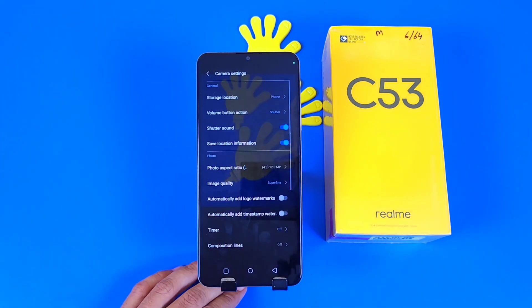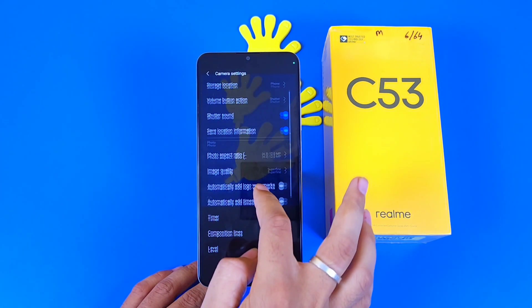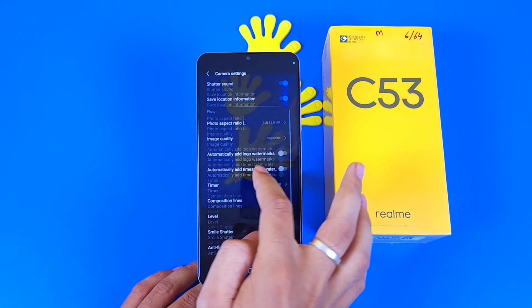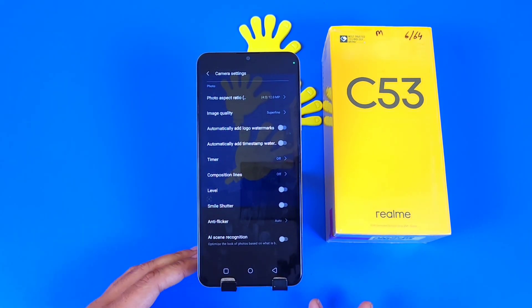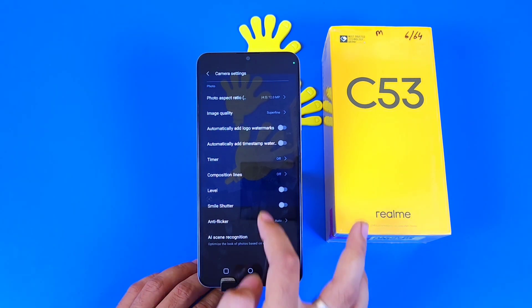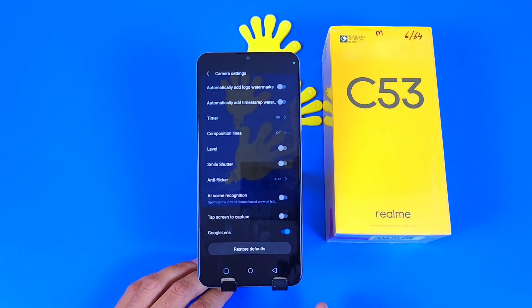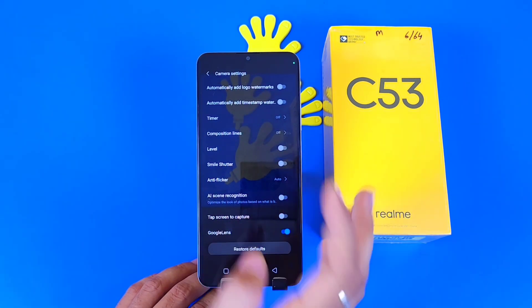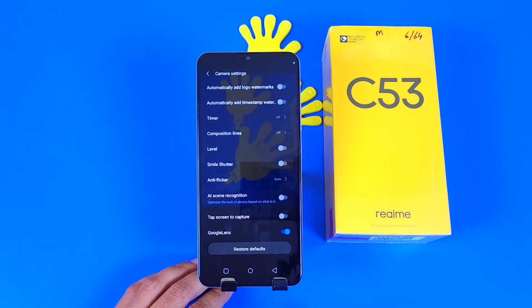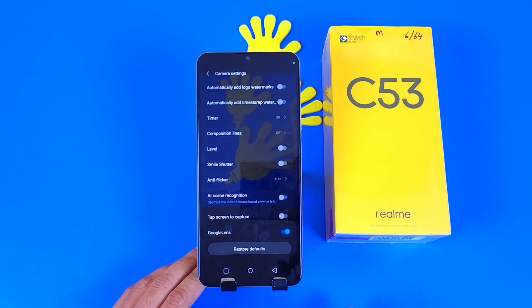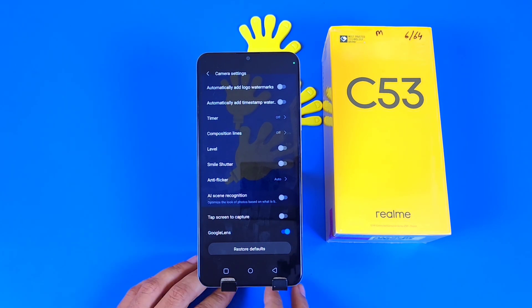There are some settings as well. You can turn down the shutter sound, you can set the location, watermark, image quality, composition lines or grid lines, smile shutter, and other features as well.